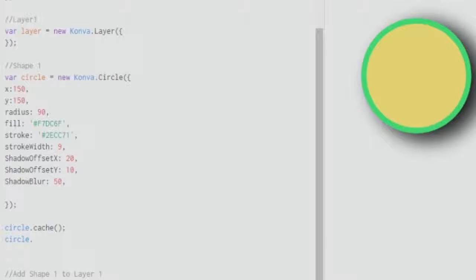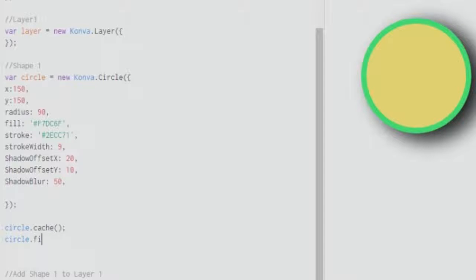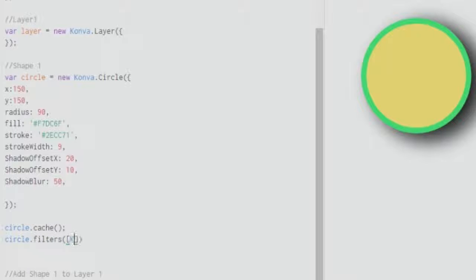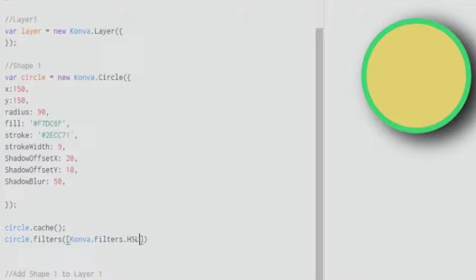So circle.cache, and then after that you invoke or bring in the set of filters that are available. As of now I want to bring in the HSL filters, so what I do is apply the filters method and bring in an argument called Konva.filters with a capital F and HSL.